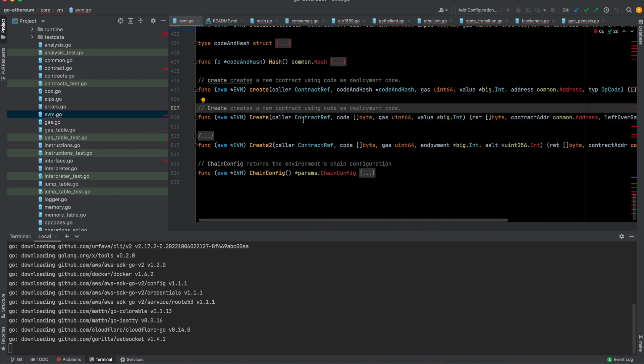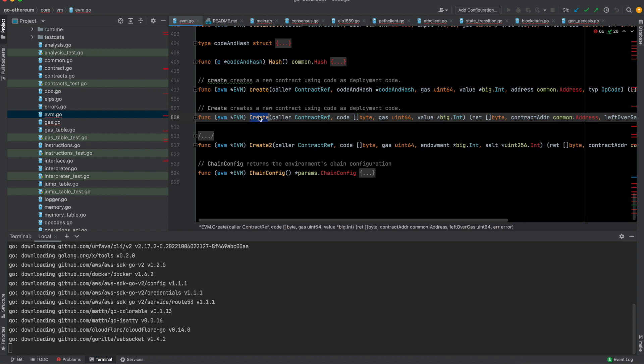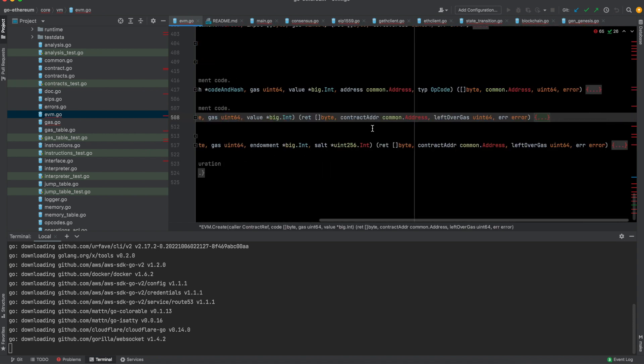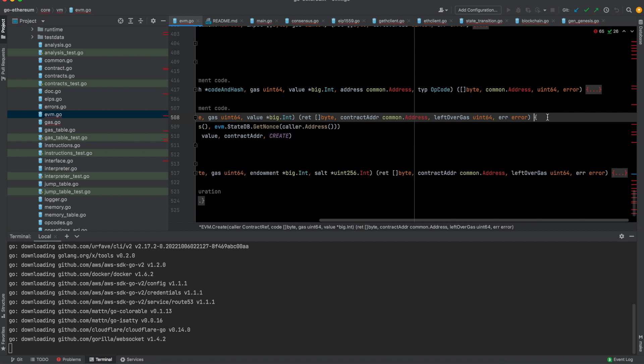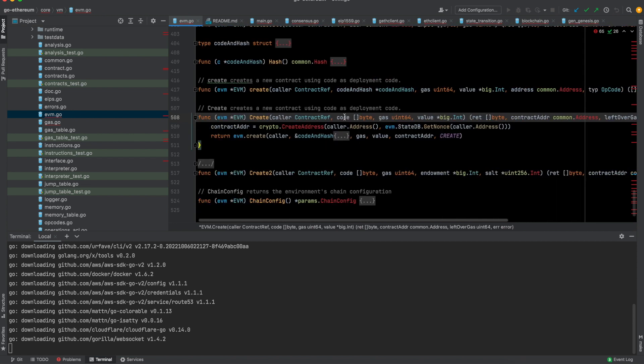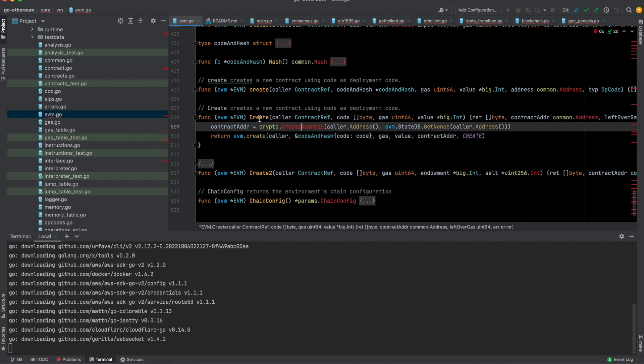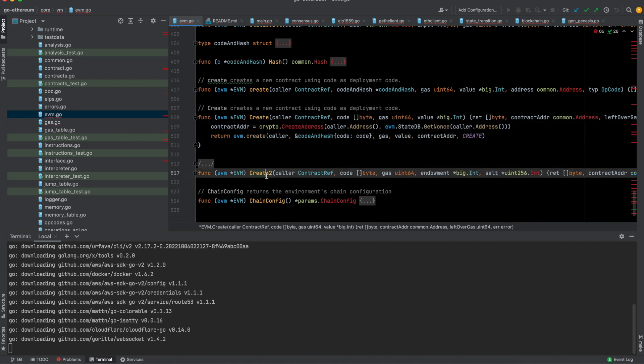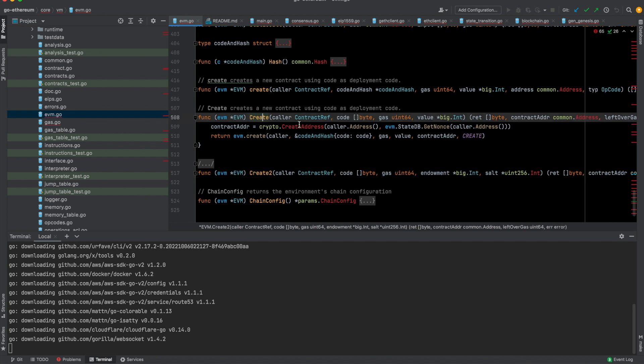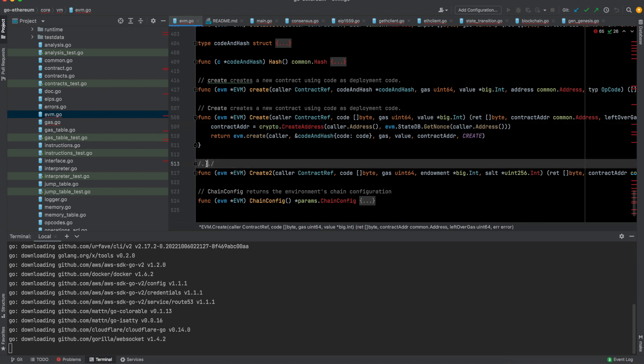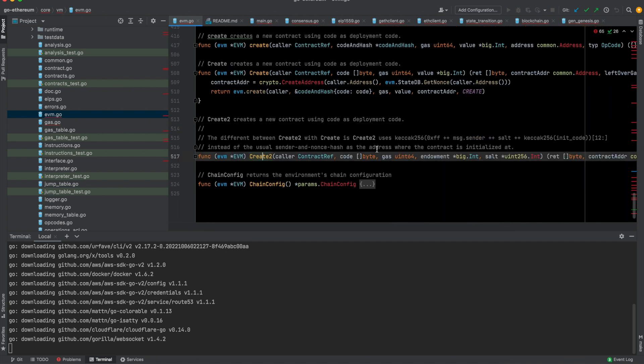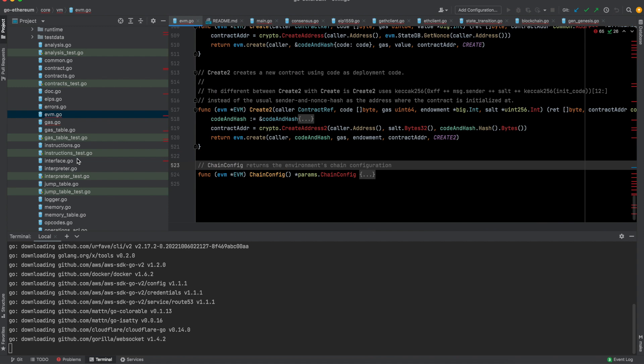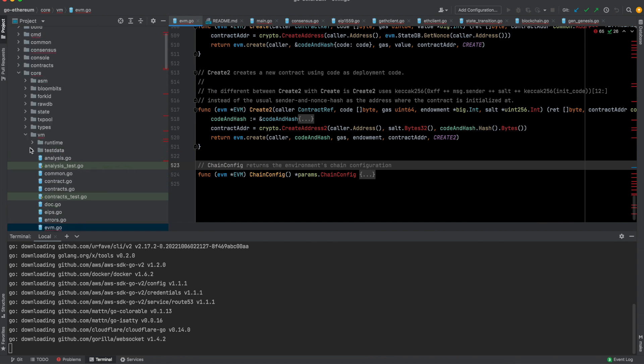Another function is this Create function. Create creates a new contract using the code as deployment code. You call this Create function and you give this code, and this creates a new contract. This is essentially the bytecode of that particular contract. There is this Create and Create2. Create is essentially if you call Create, you won't know the address of the contract beforehand because the contract address is getting created here on the fly, whereas Create2 using Create2 you would know the address beforehand.